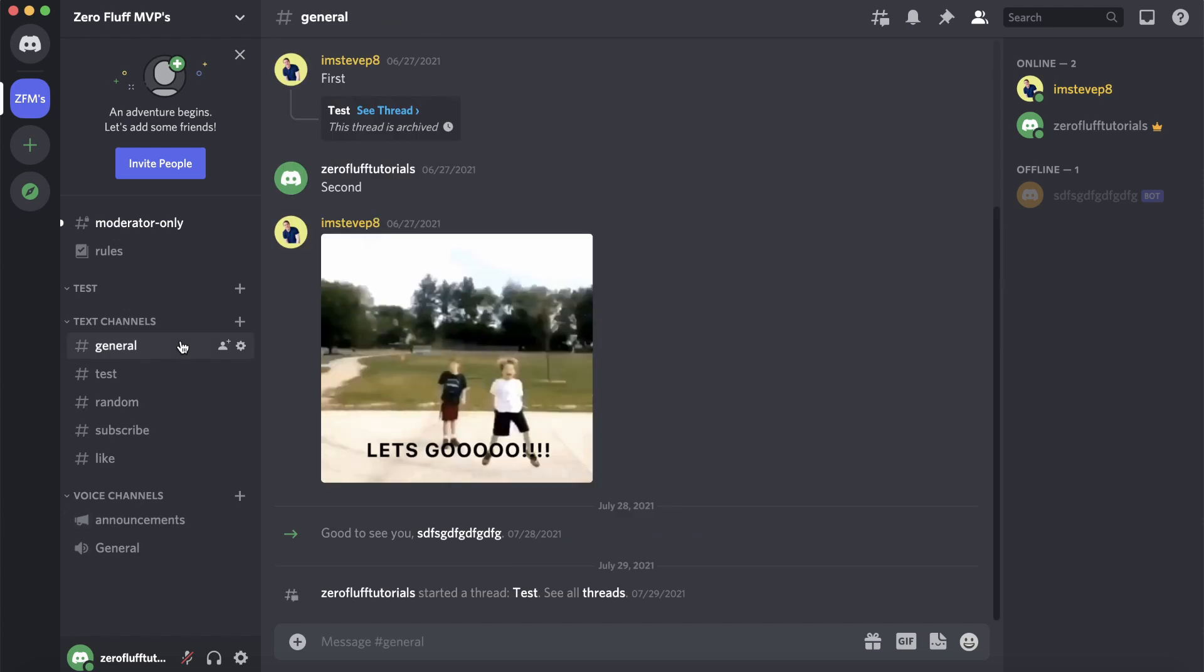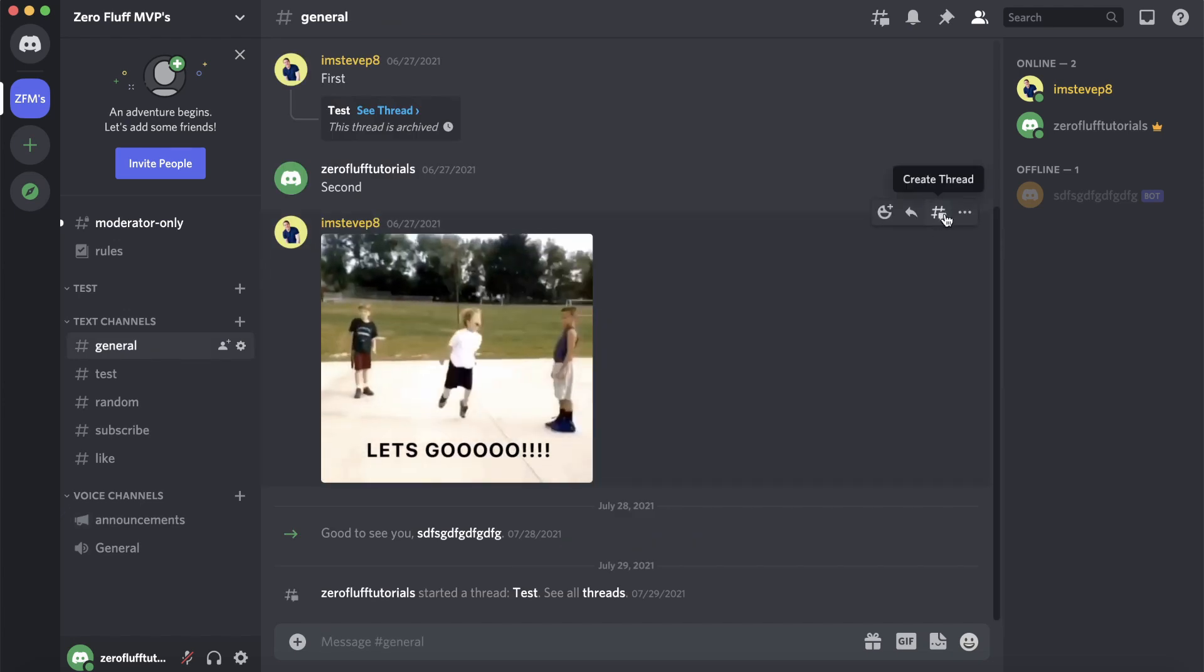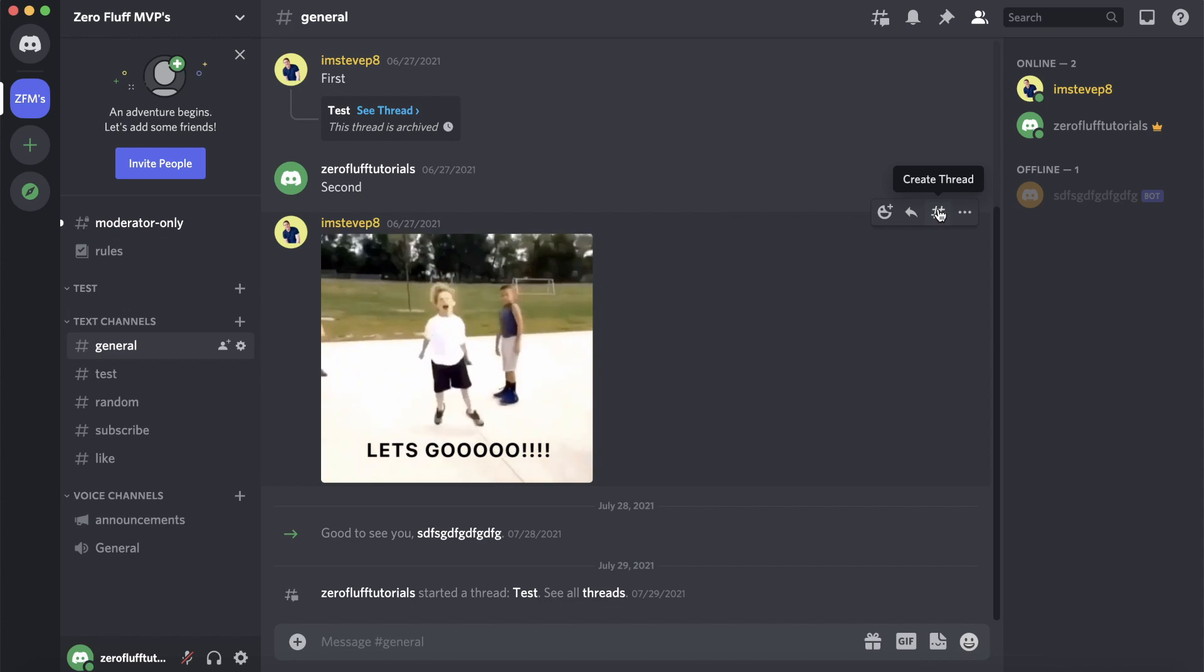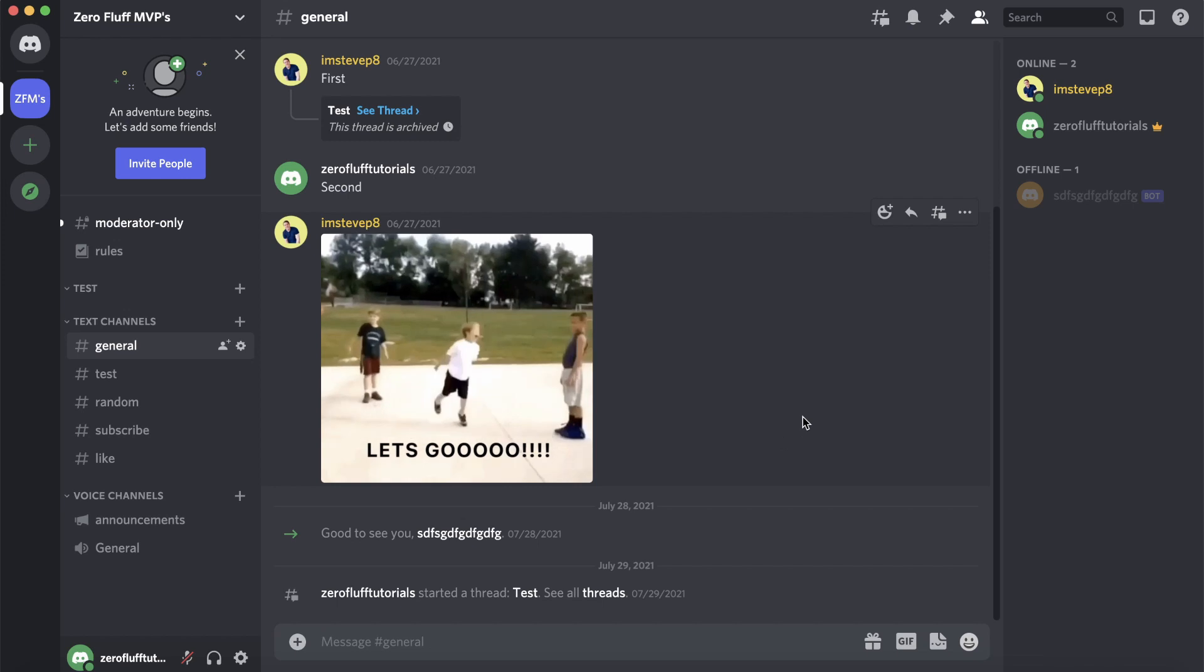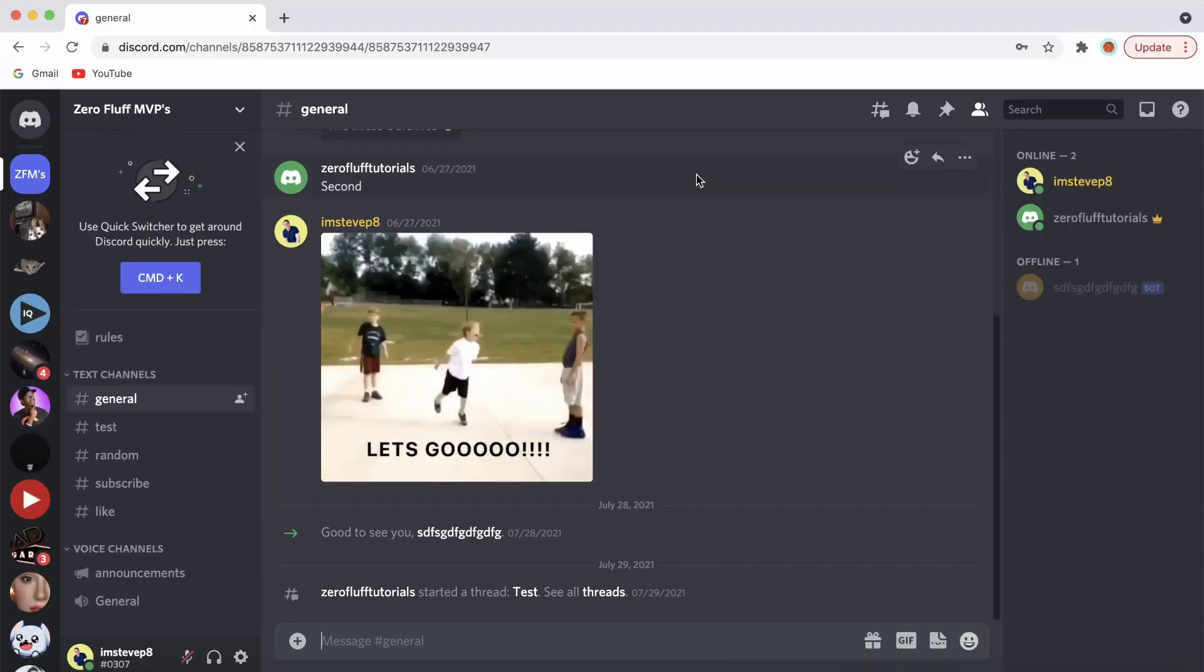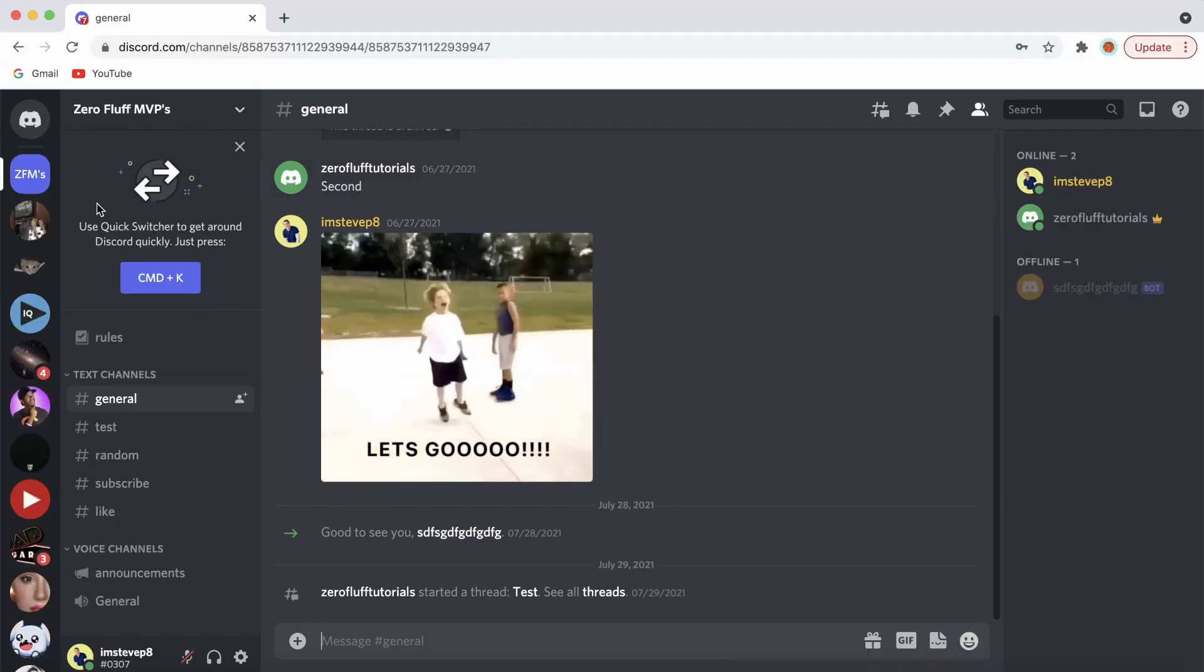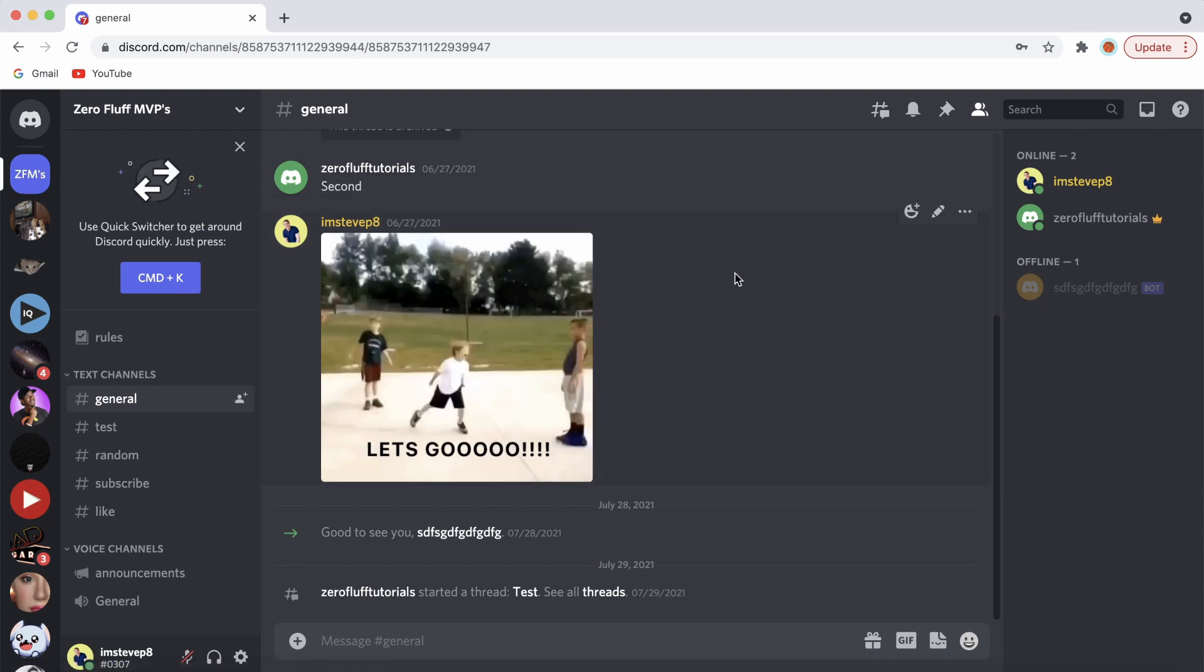You can see the create thread button is there because I'm the server owner, but if I go into another account where I'm just a member of the server, I'll do that now. I'm on my other Discord account and I'm in that same server as you can see.